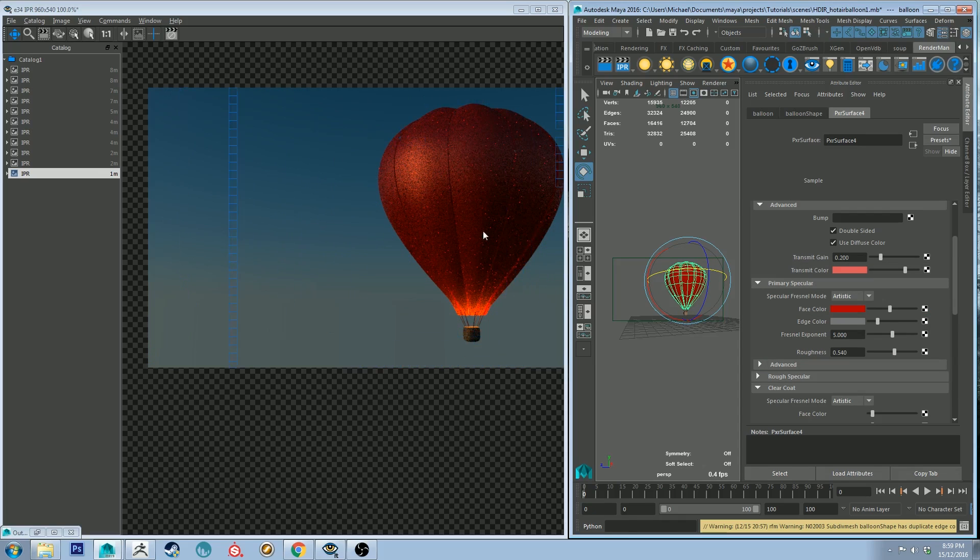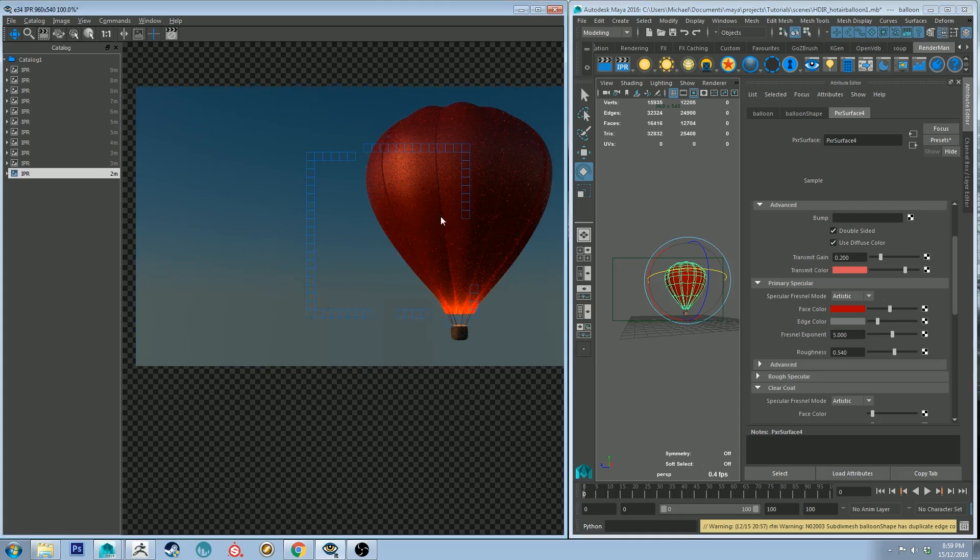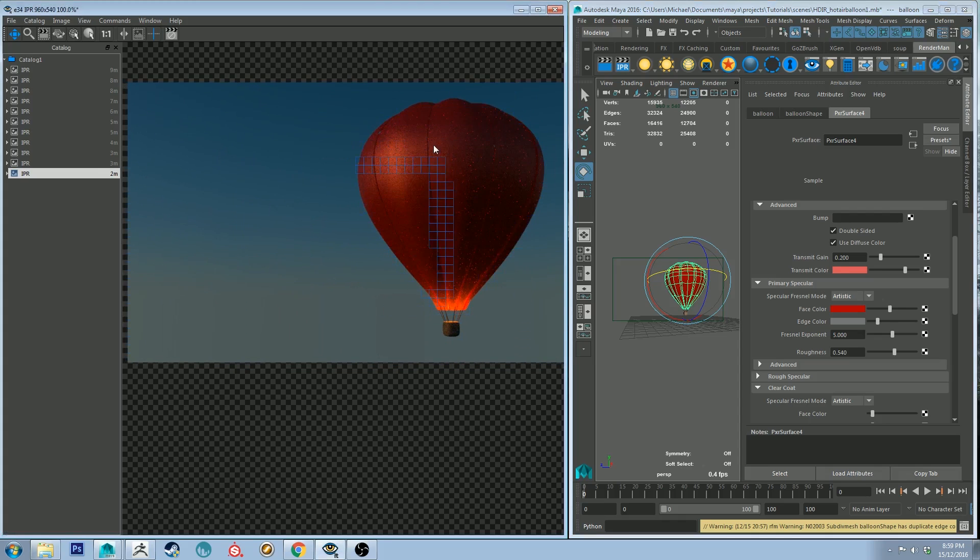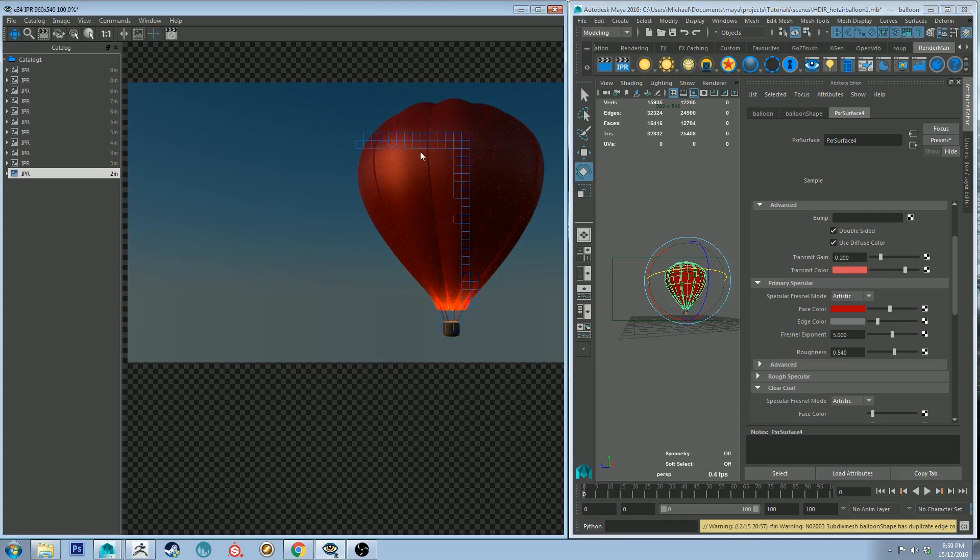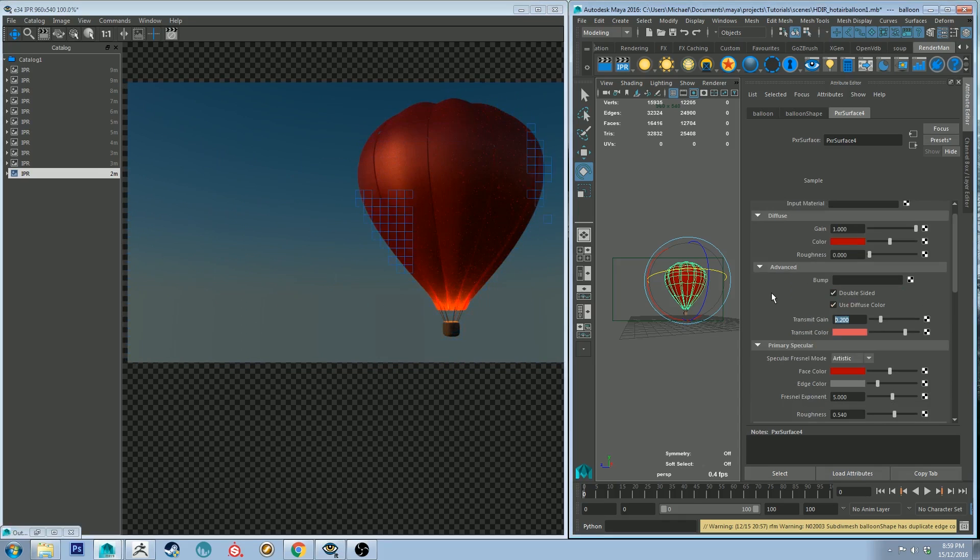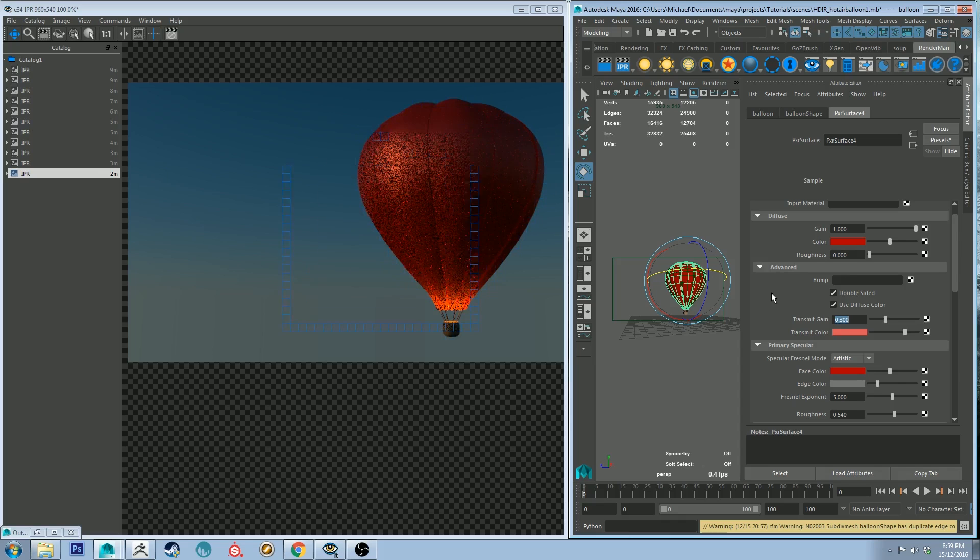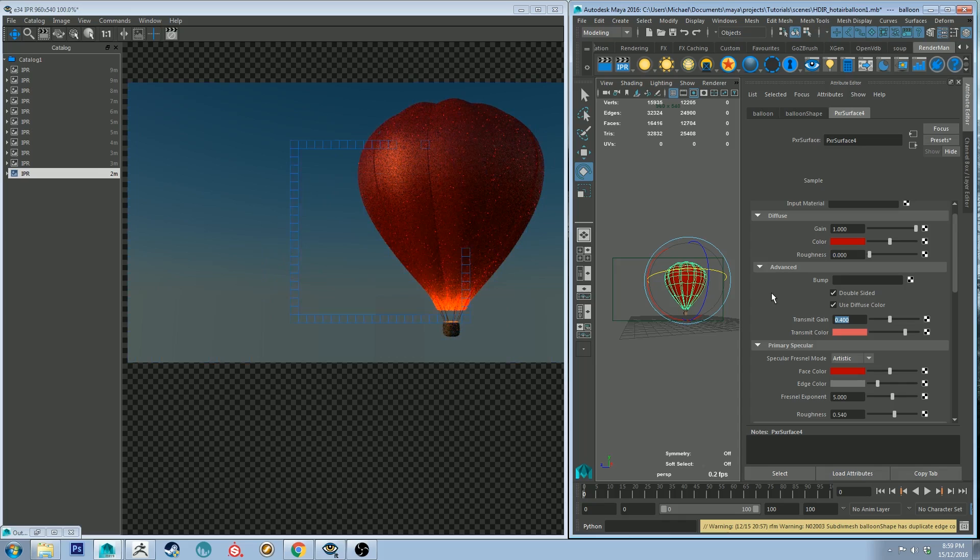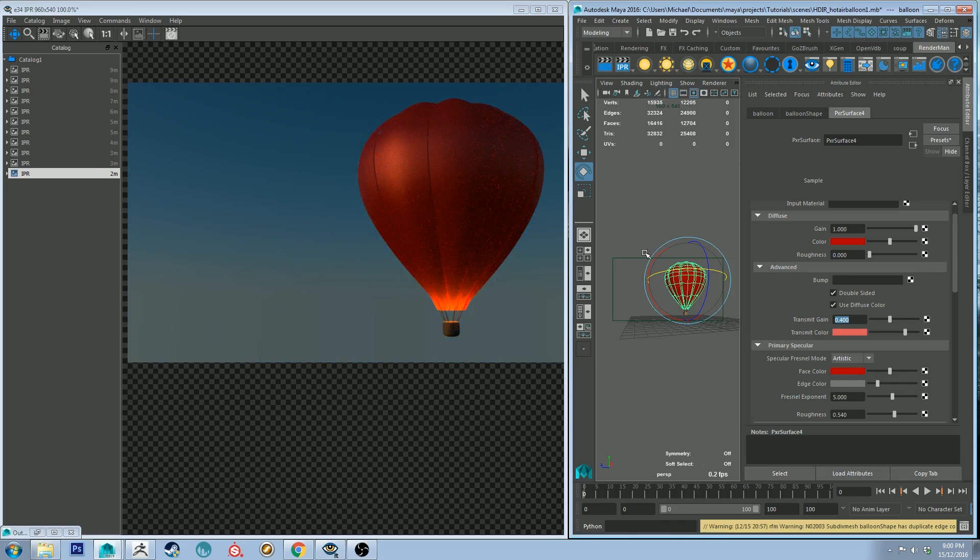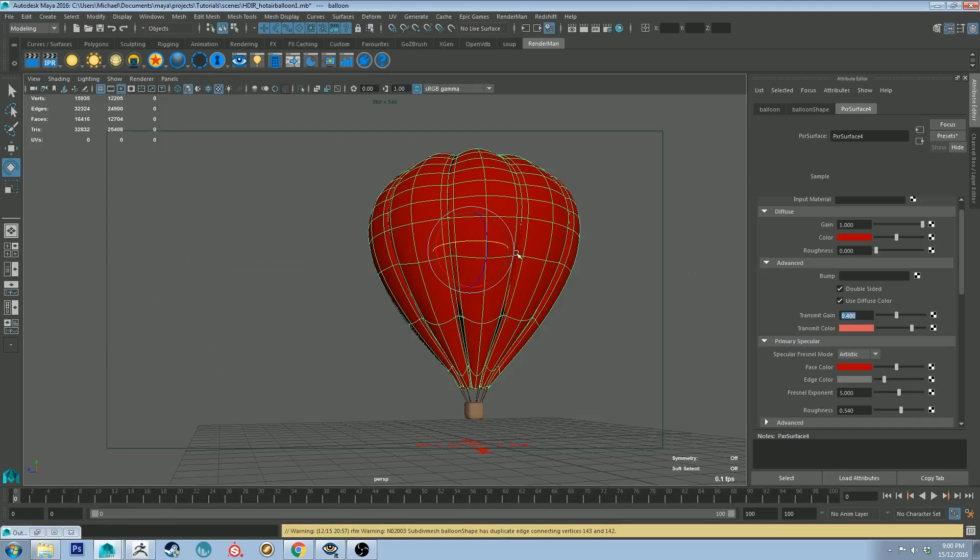And with our primary specular actually let's not use our transmit color, let's use our crimson color and that will make the overall color of the hot air balloon appear to be more of its natural red color. And then now we can maybe increase our transmit gain somewhat so maybe 0.3. Yeah so now it's fairly translucent. So not bad. Let's just jump back into our shot.